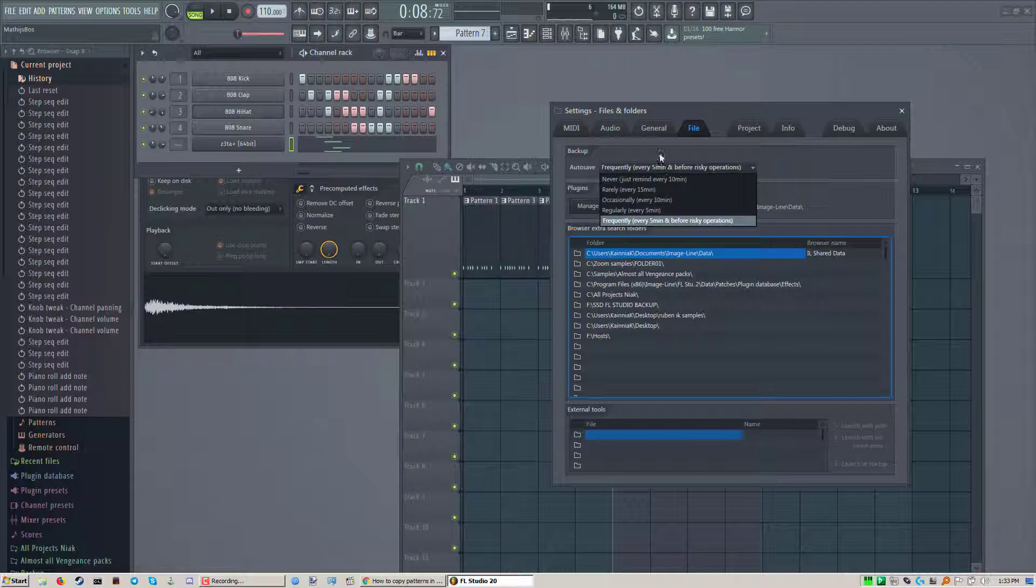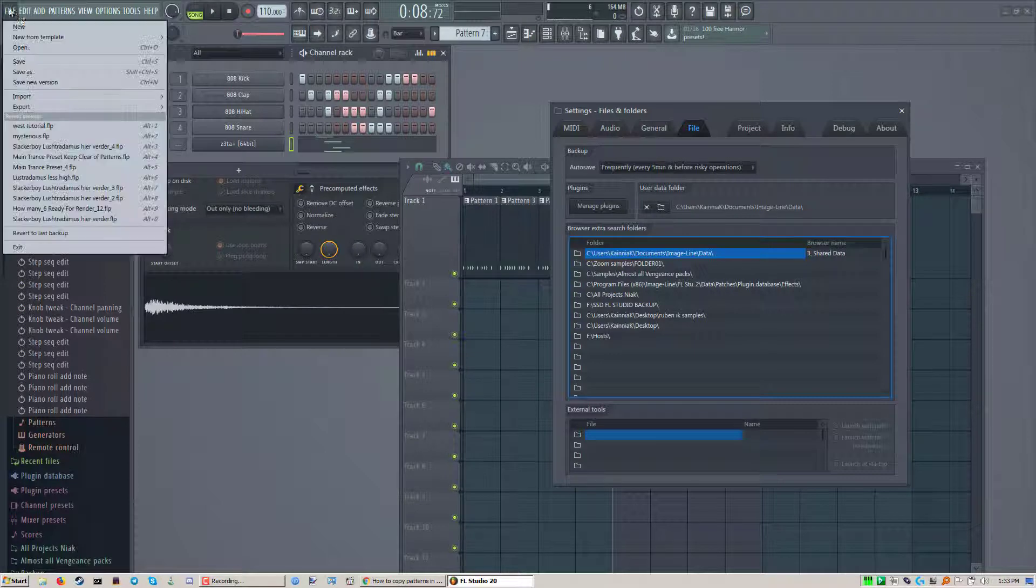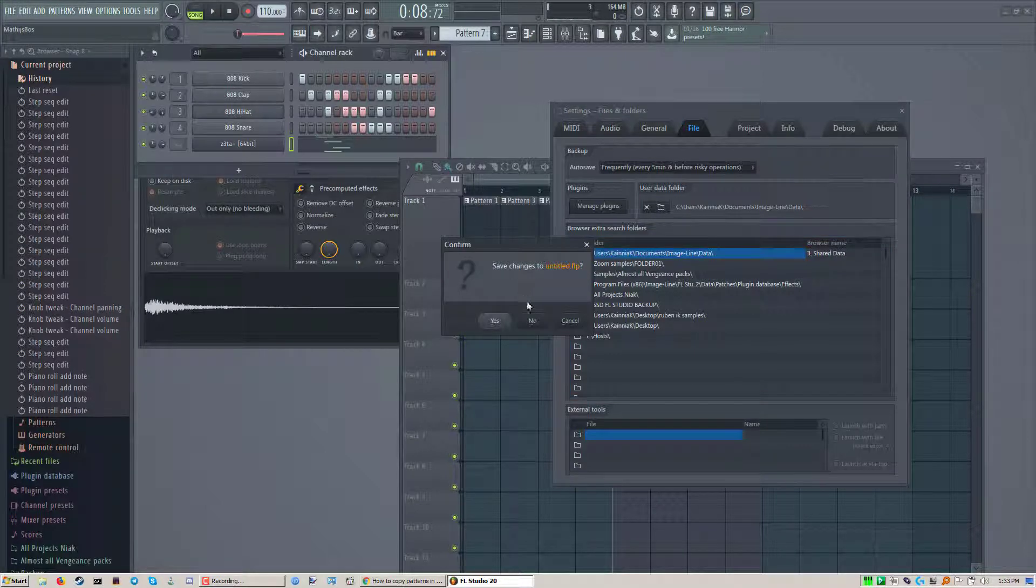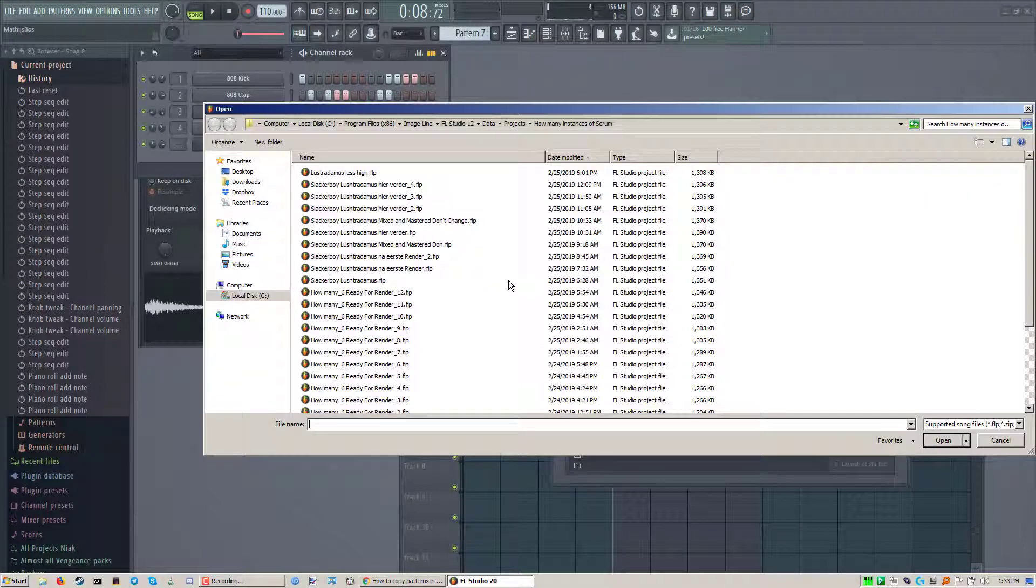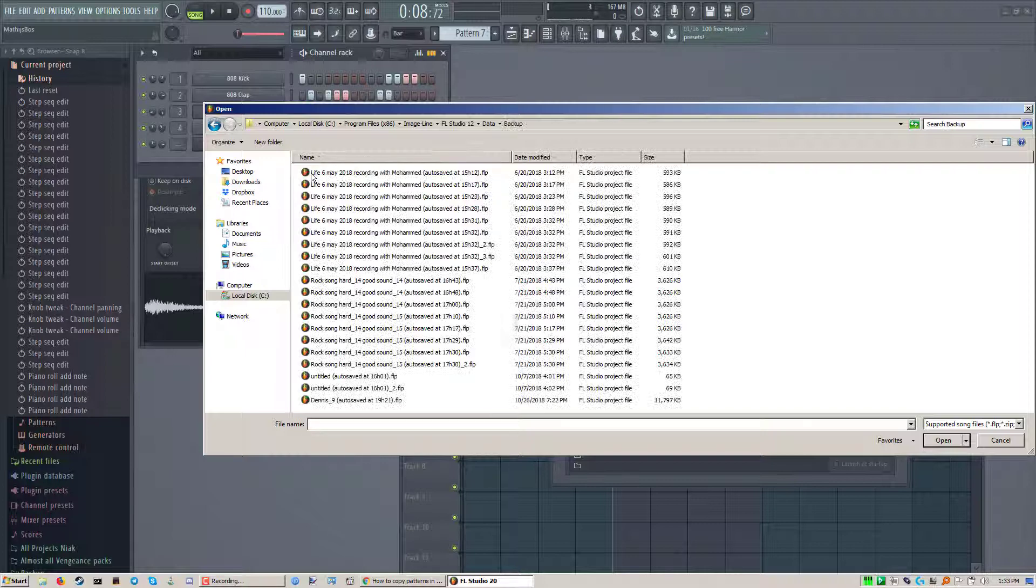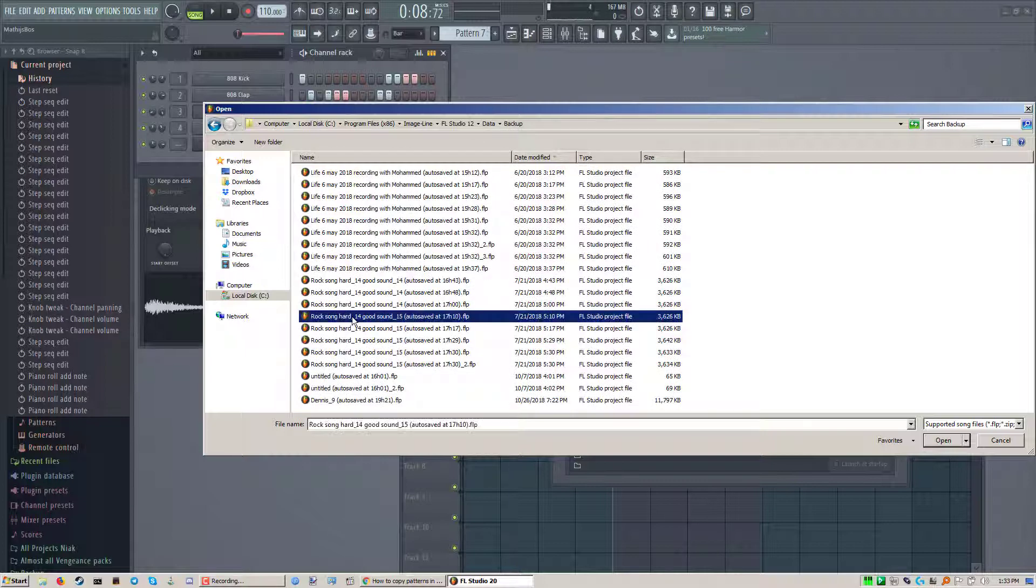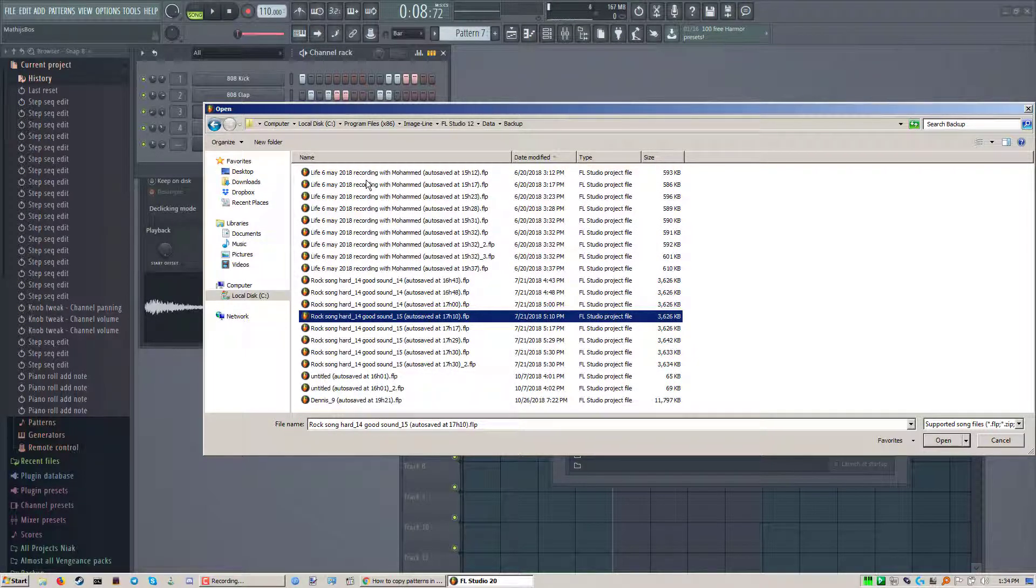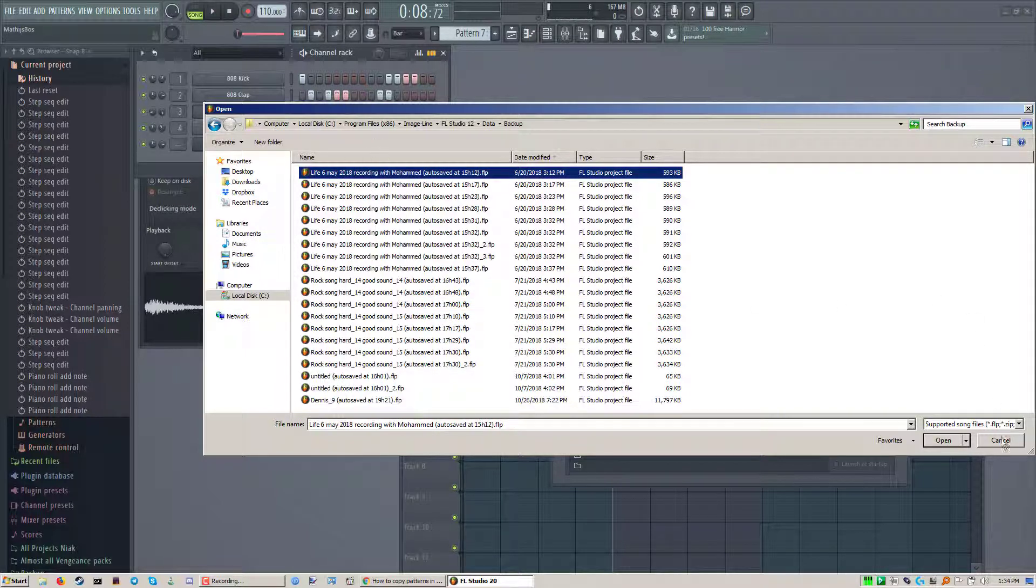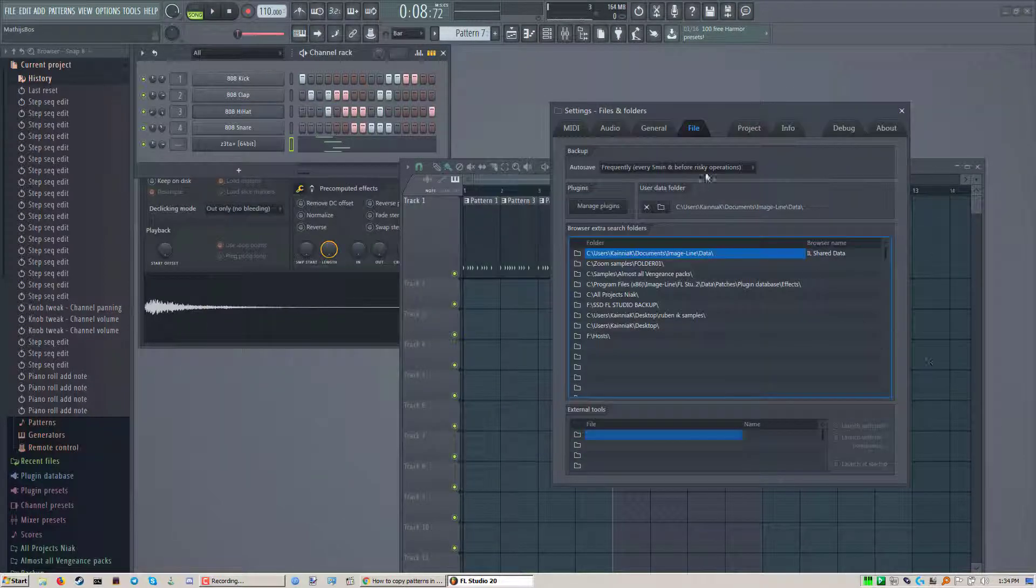So it's nice to have auto save. Backups are created in a folder. You always have a backup folder and there it creates them. It doesn't create infinite copies. It's only like 20 or something and then it starts overriding again.